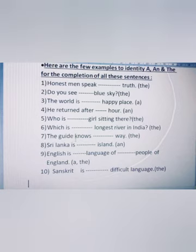Seventh: 'The guide knows dash the way' — the answer is 'the way'. Eighth: 'Sri Lanka is dash island' — since 'island' begins with a vowel sound, the answer is 'an island'.